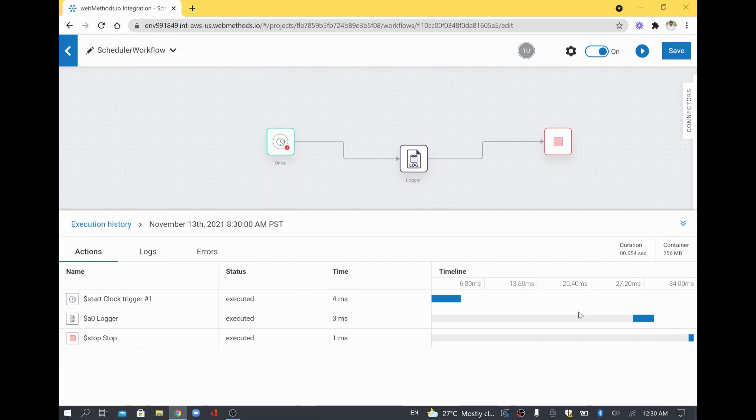So this way you can see this is 8:30 PST which is equal to my time 12:30 now in Singapore. So we are able to see that particular workflow is getting executed automatically based on the schedule.